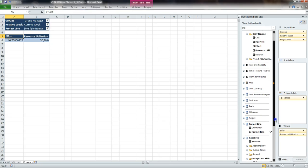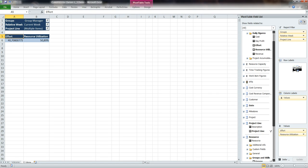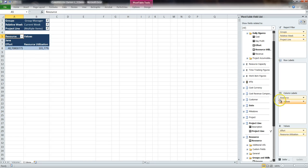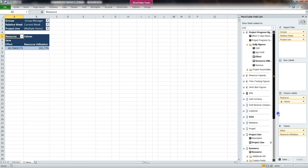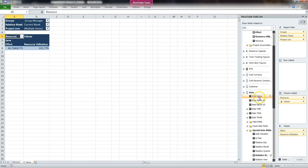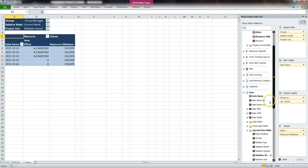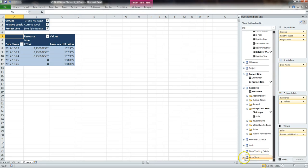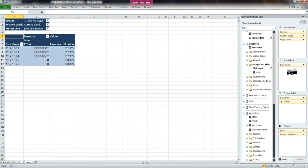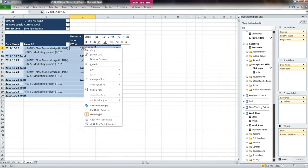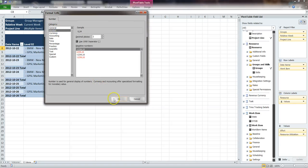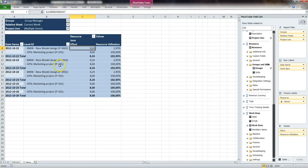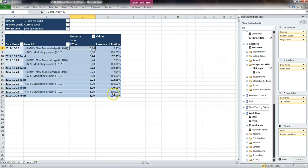Now we add the resources to the columns, followed by the date name in the dimension date to the row labels. We also add the work item hierarchy to the row labels. We change the format of effort to number with two decimals, and what you see now in this Excel worksheet is a resource utilization report with effort and resource utilization for Jane in this week.